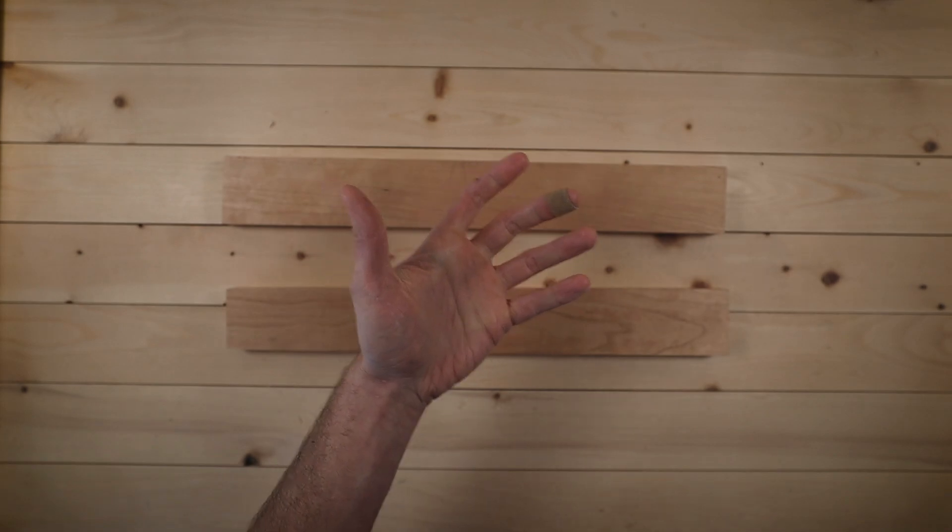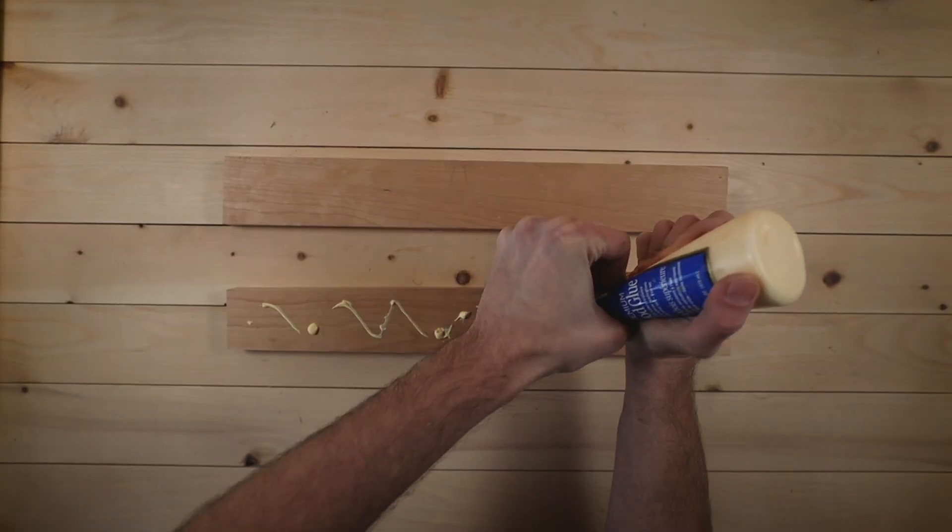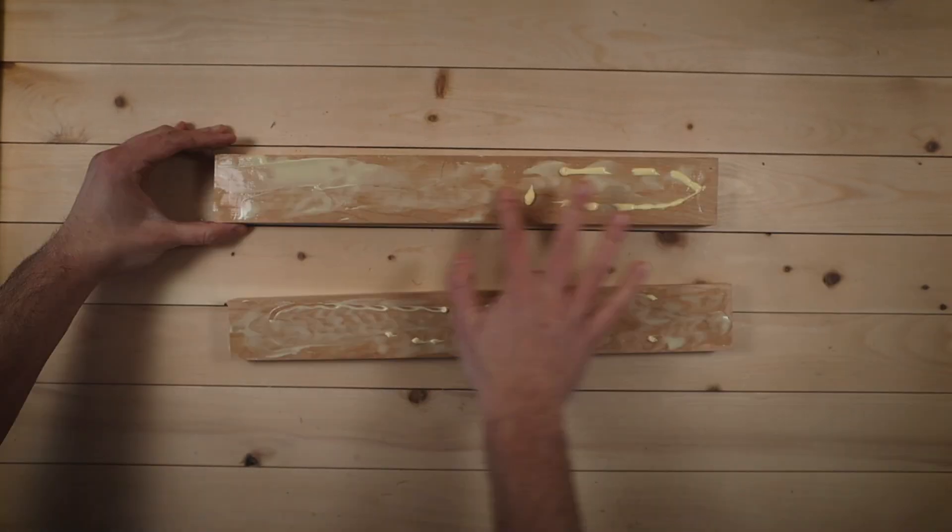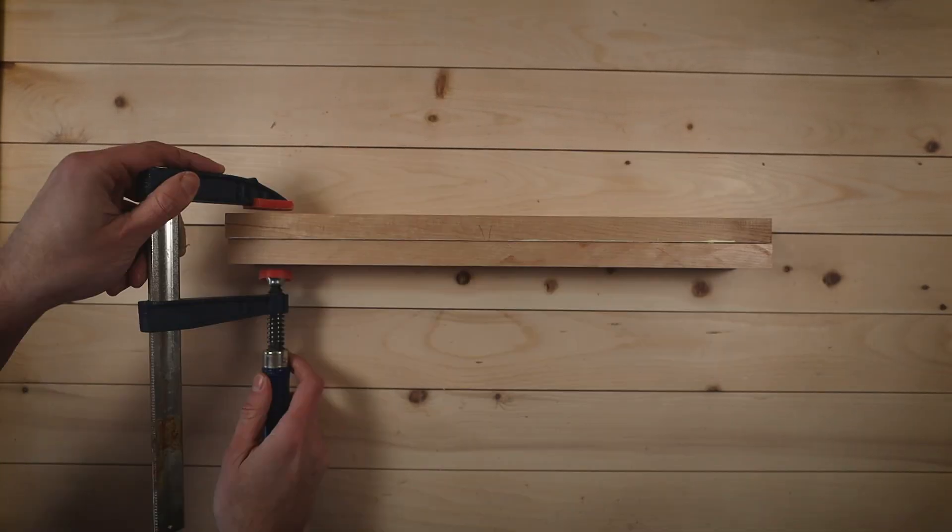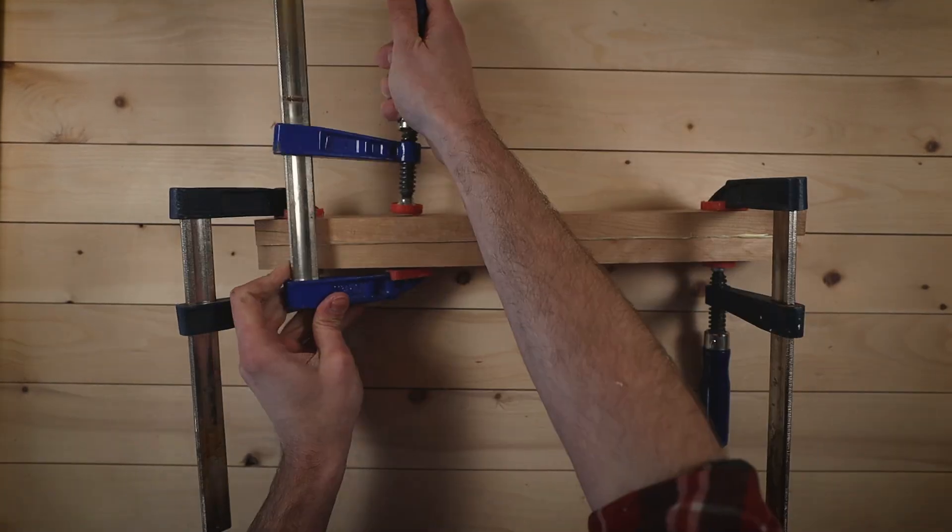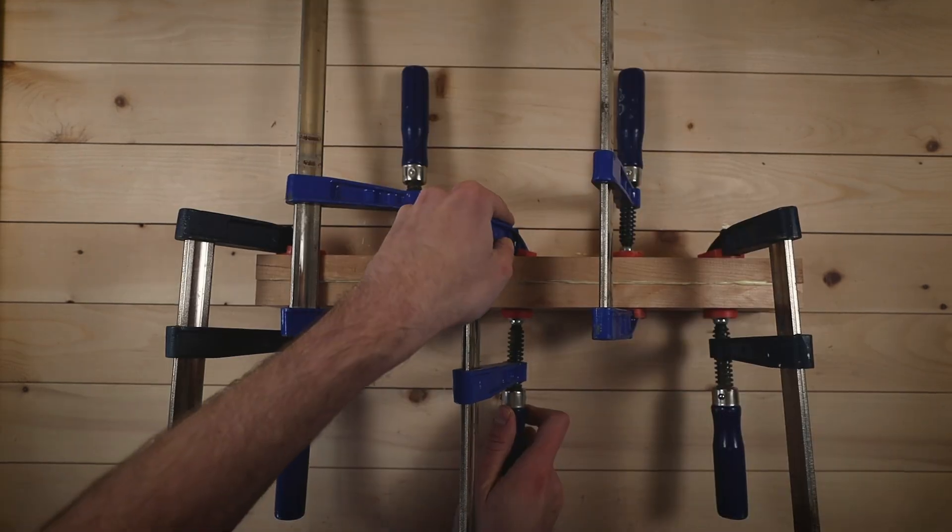Once this is done, you'd never even be able to tell that it didn't start out as one solid piece. Normally when I build replicas and recreations, I prioritize the aesthetic of the original design over anything else, but this time is a little different because this thing has to be actually playable.